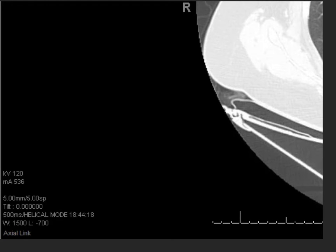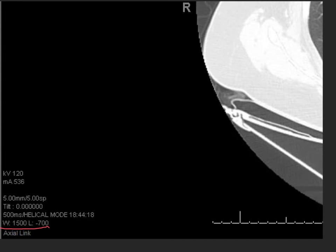Now I'll describe what I mean by a window and a level. Where can we find this information? If you look at the corner of any CT image, you will see a little W and an L. This particular CT scan has a window of 1500 and a level of minus 700. Any tissue window is a combination of these two values — a window and a level — and they vary depending on the display window.